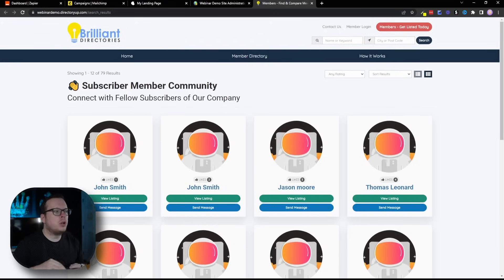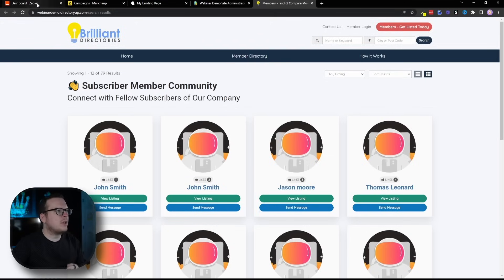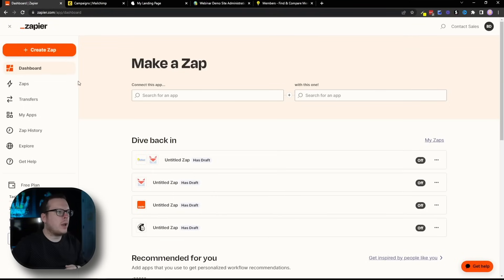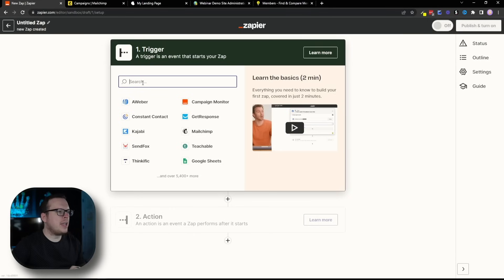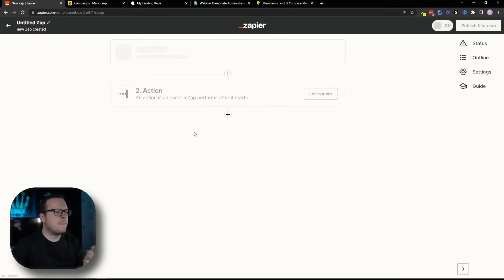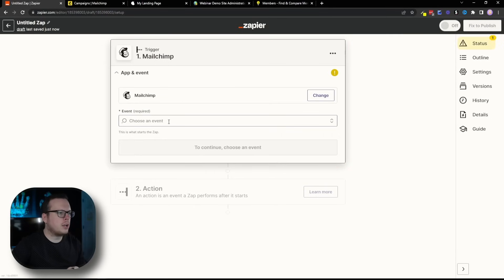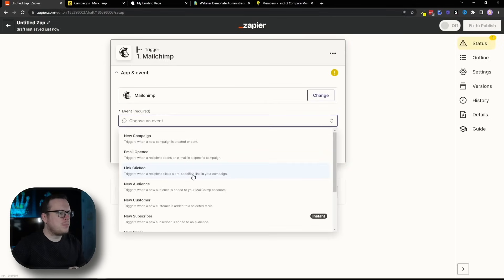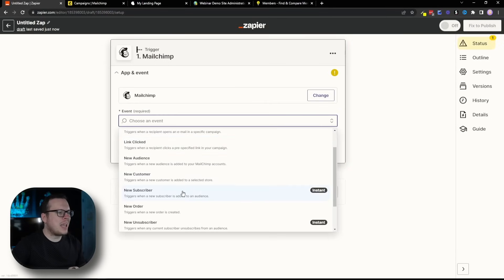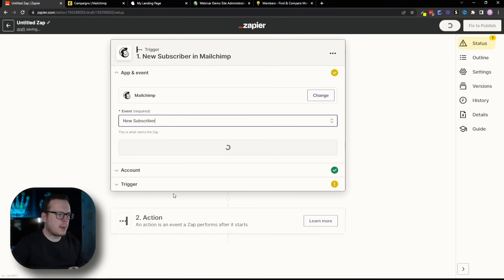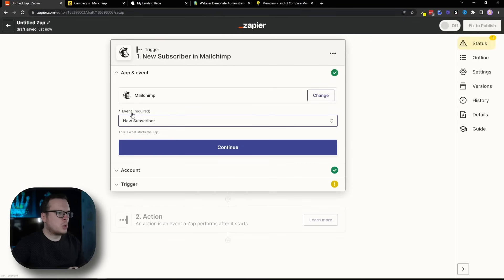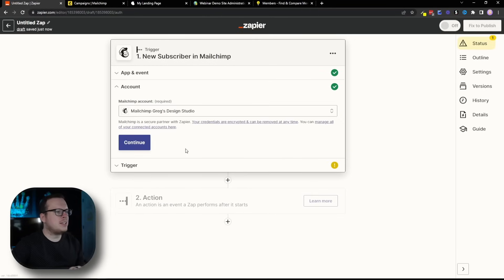So, the very first thing that we want to do to set this up is head over here to Zapier. Inside of Zapier, we're going to click on Create Zap. The trigger is going to be MailChimp. We're going to click on that. And for the event, it is going to be a new subscriber.